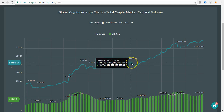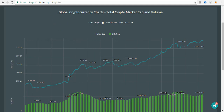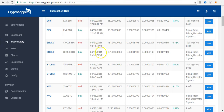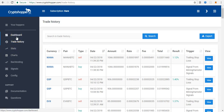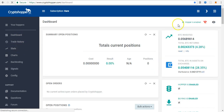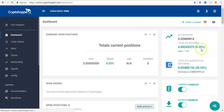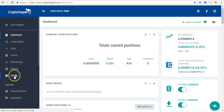I turned on my bot around the 18th when I was pretty sure the market was back on the bull run, because it doesn't really make sense trading in a bear market. The signals coming in are not good - it creates a lot of bags and holds down your BTC. So far I've been able to grow the account in the last four days to over four percent using Mining Hamster signals.